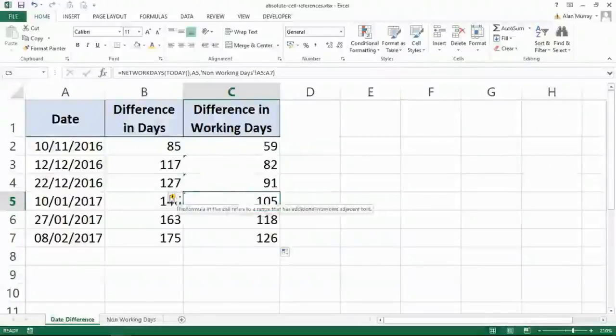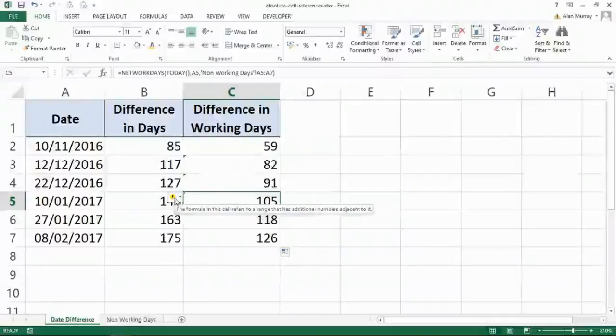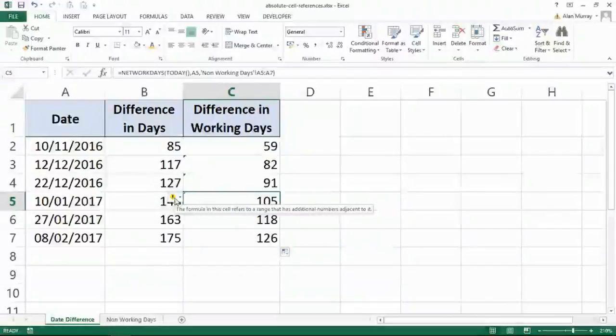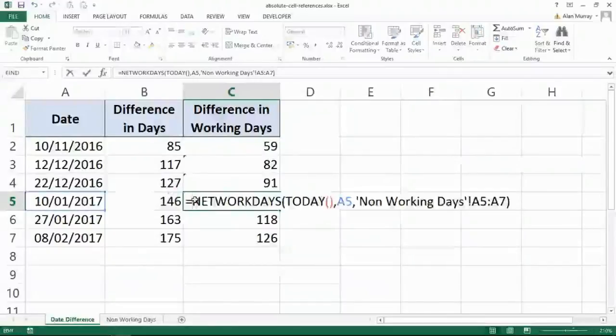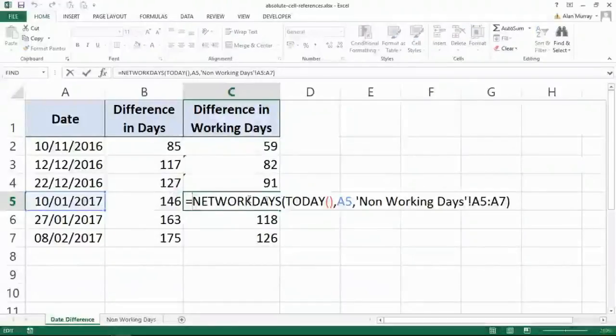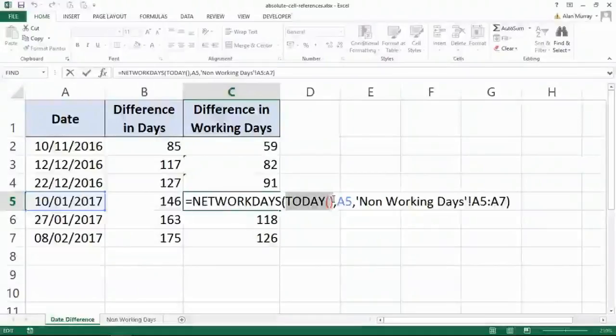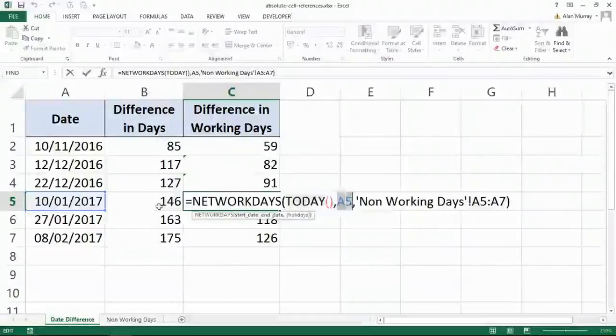And if I maybe look at this little warning that they're giving me, I can see it's telling me on screen now, that the formula I've written refers to a range that has additional numbers next to it. And more importantly, if I look at this formula, I can see it's using, as its arguments, the today function. Yeah, that's brilliant. I want that.